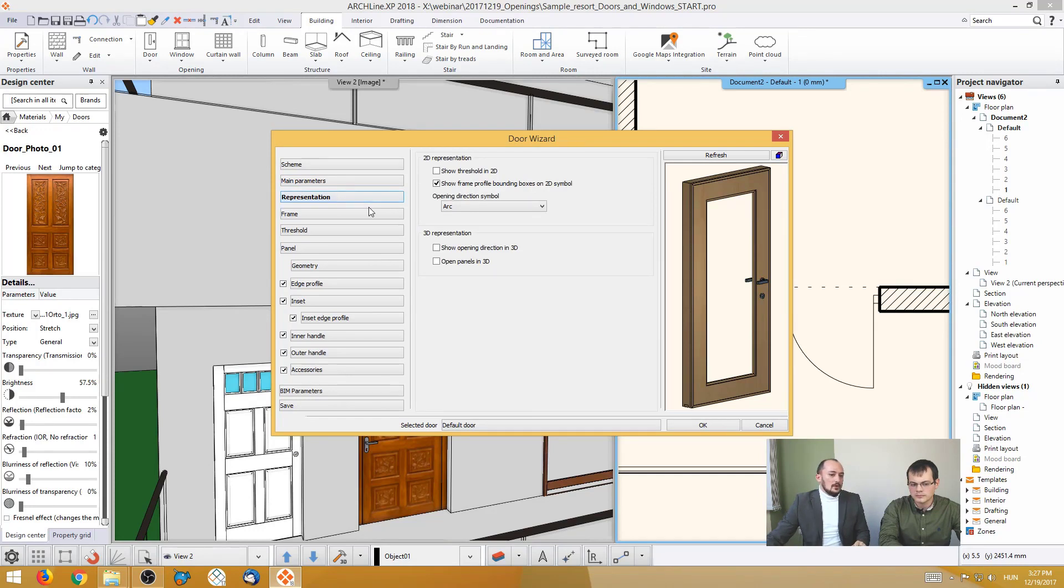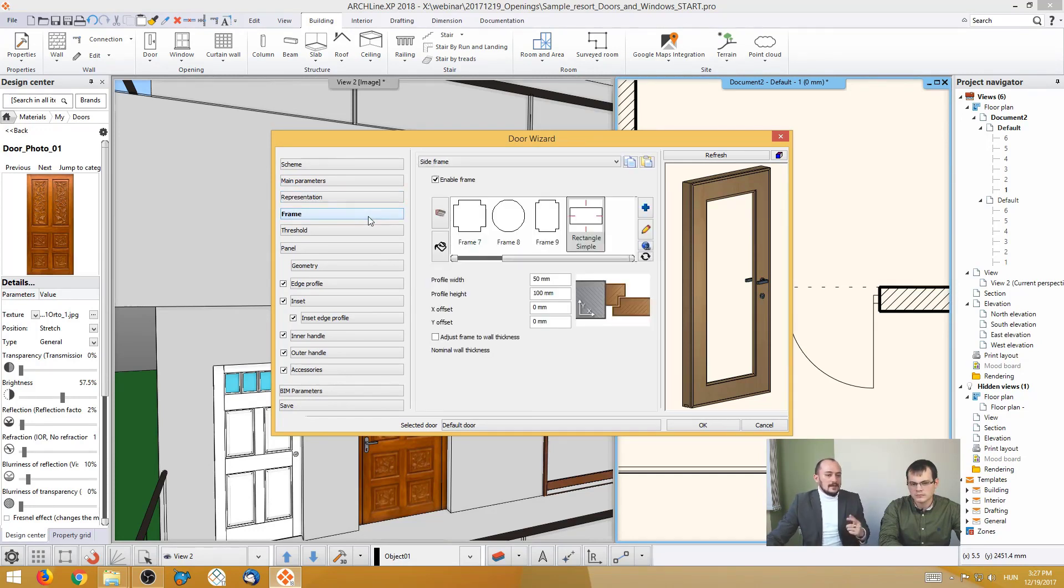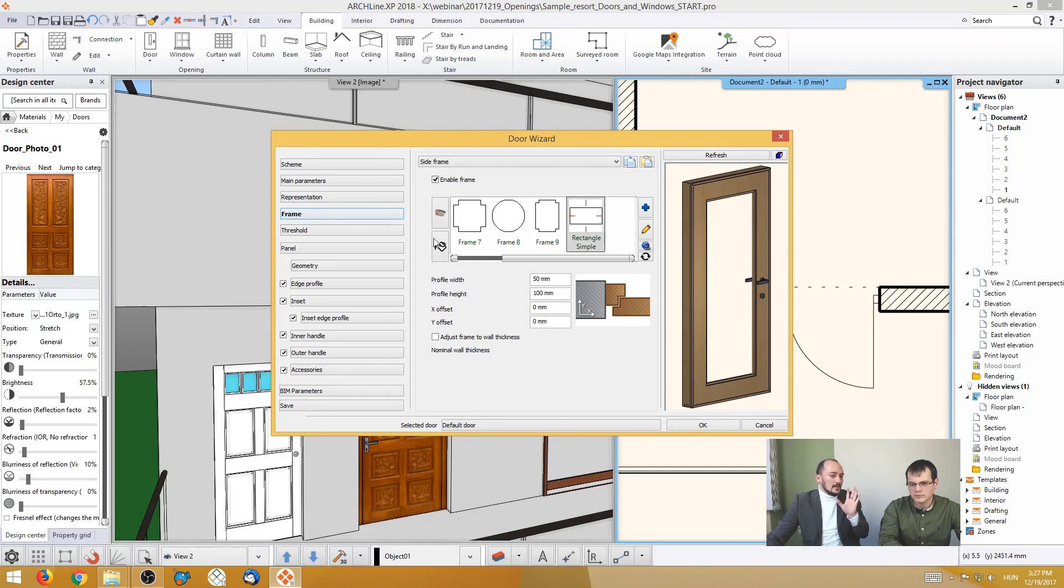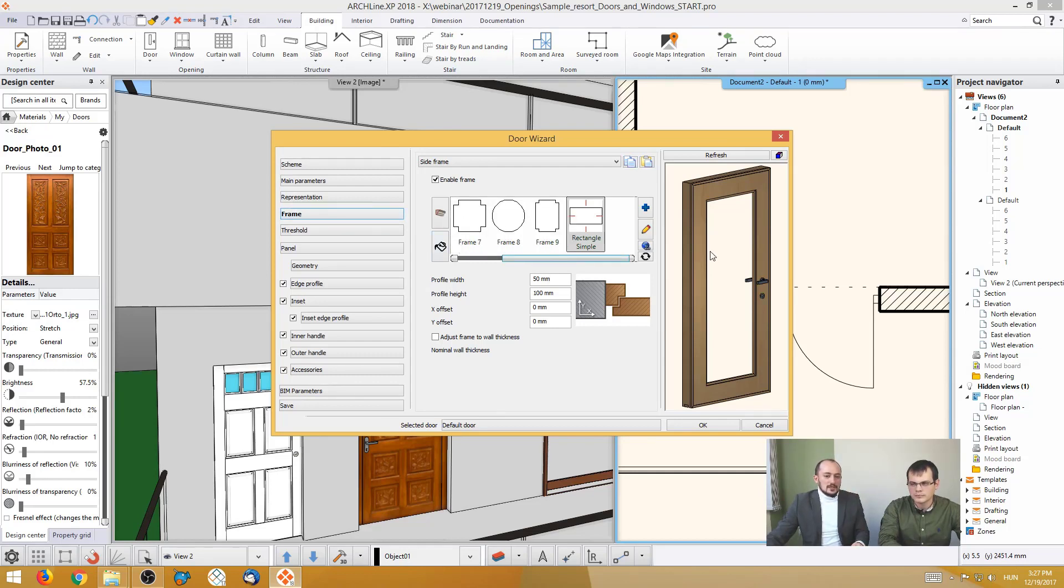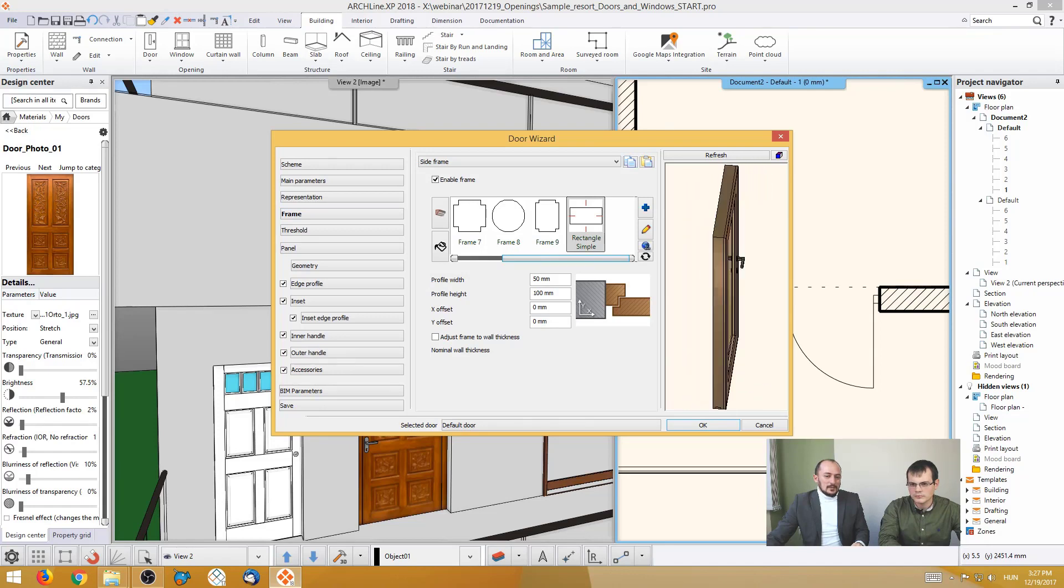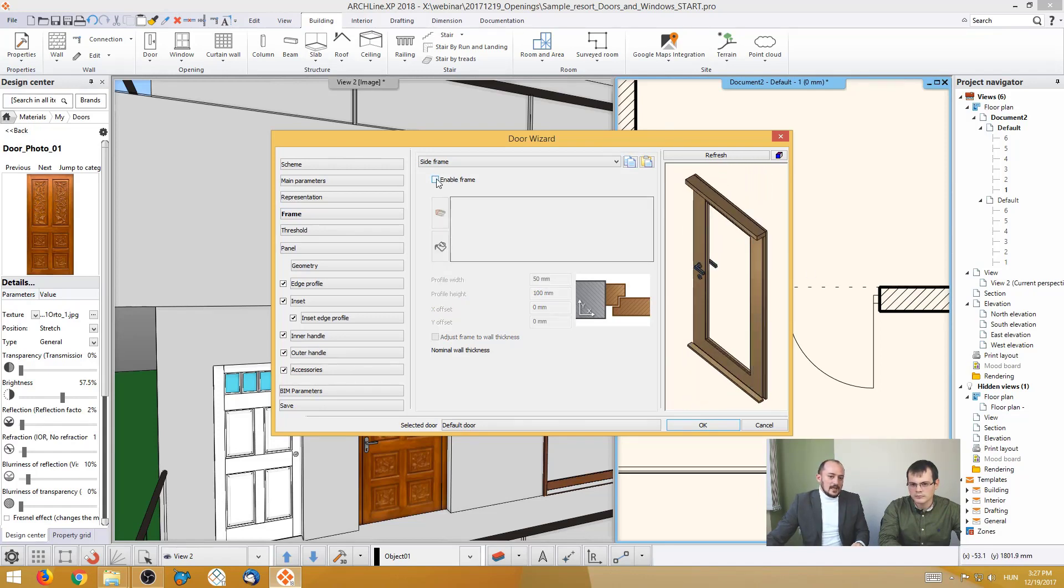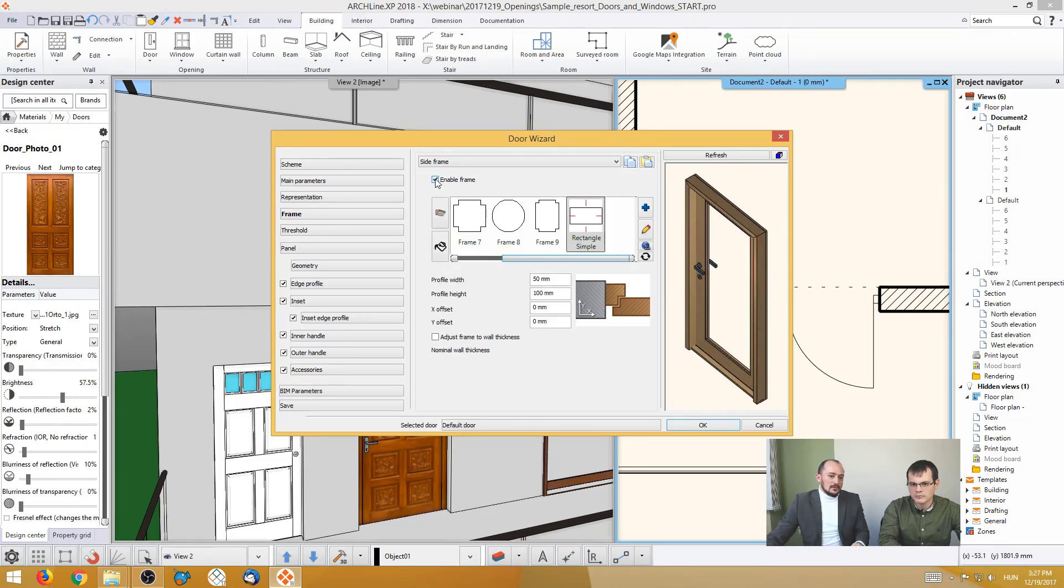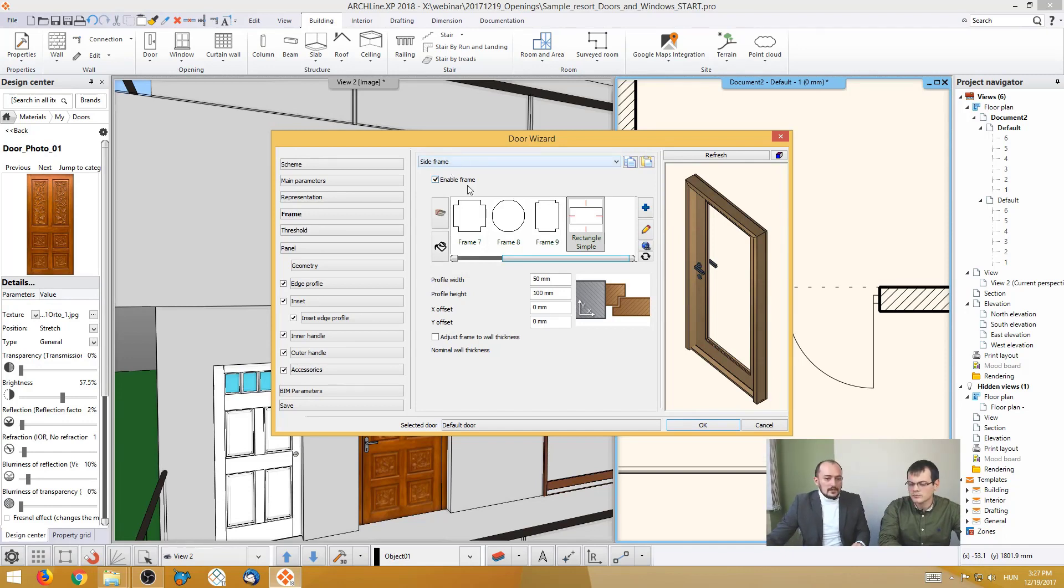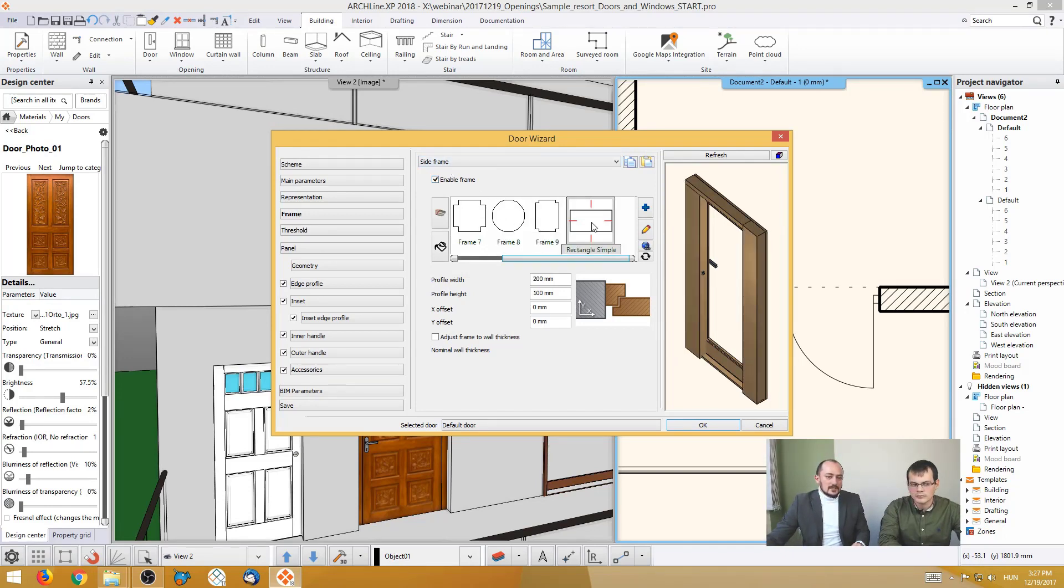Then you can go on and change the 2D representation and the frame. Now here, this shows a little glimpse of what you can do with this. Actually, you can change properties, detailed properties, like the frame here. As you can see, you can enable or disable these parts.